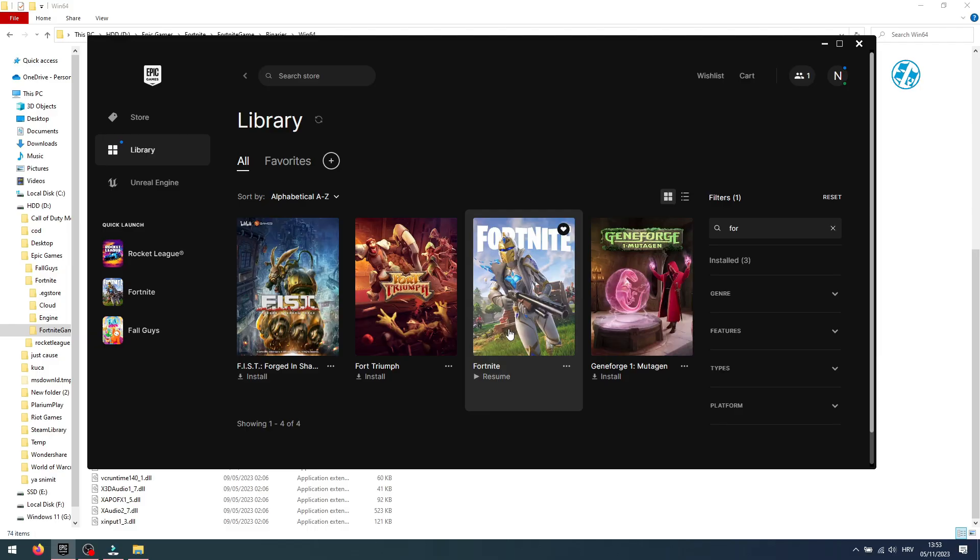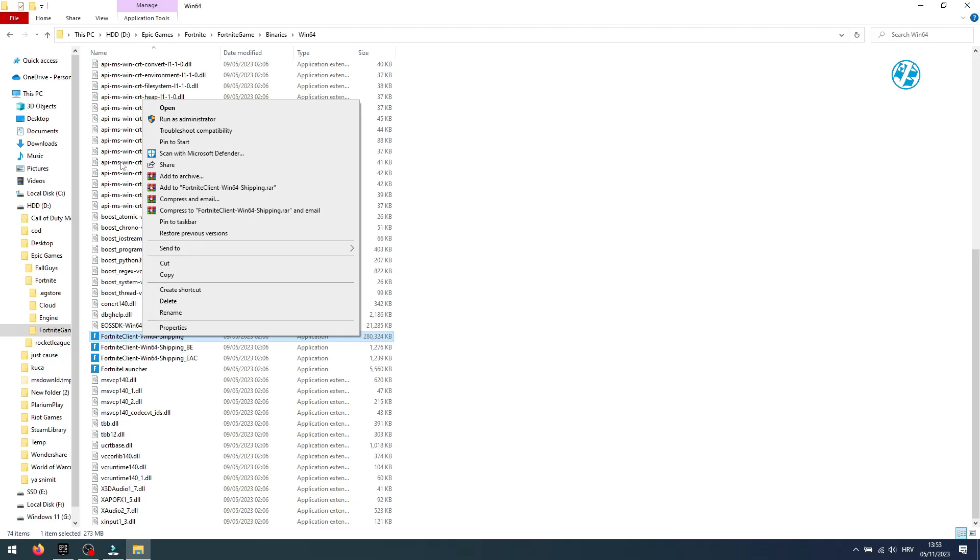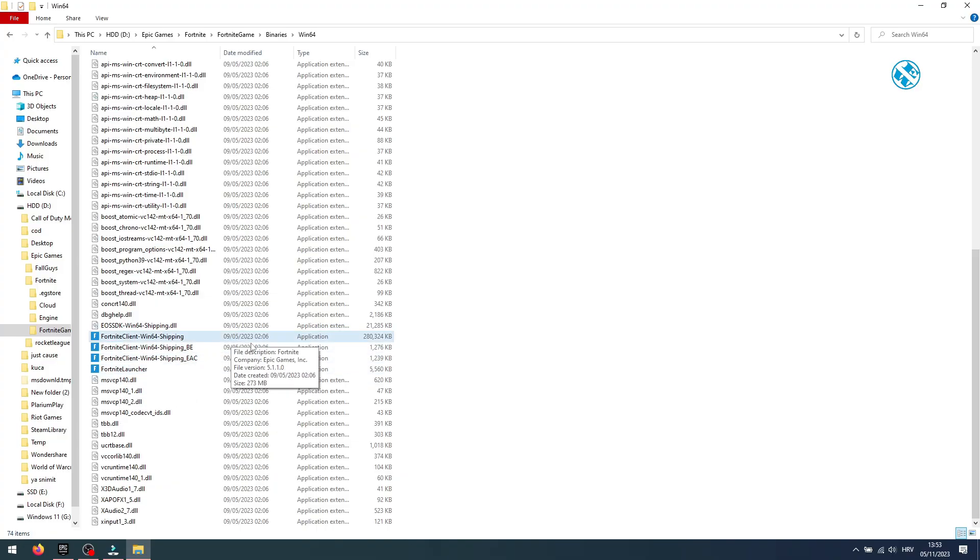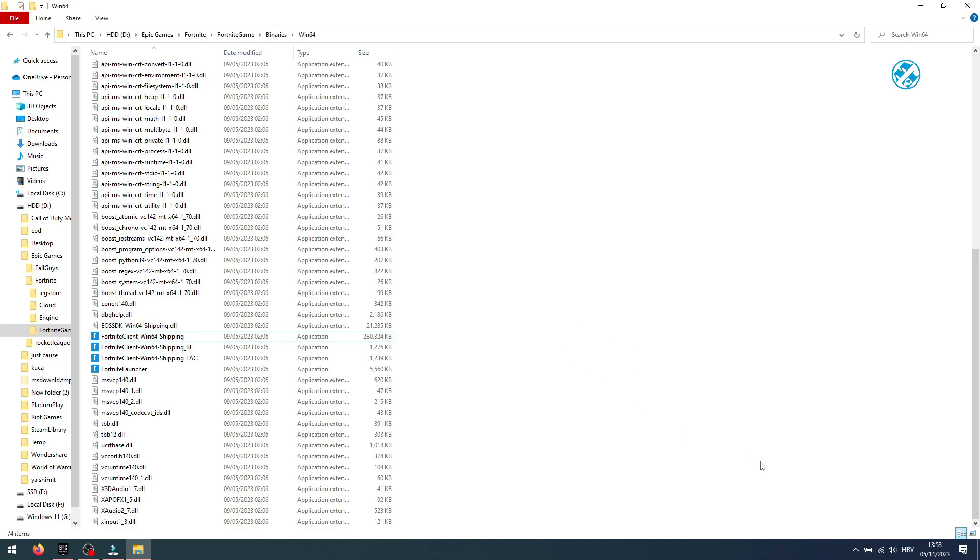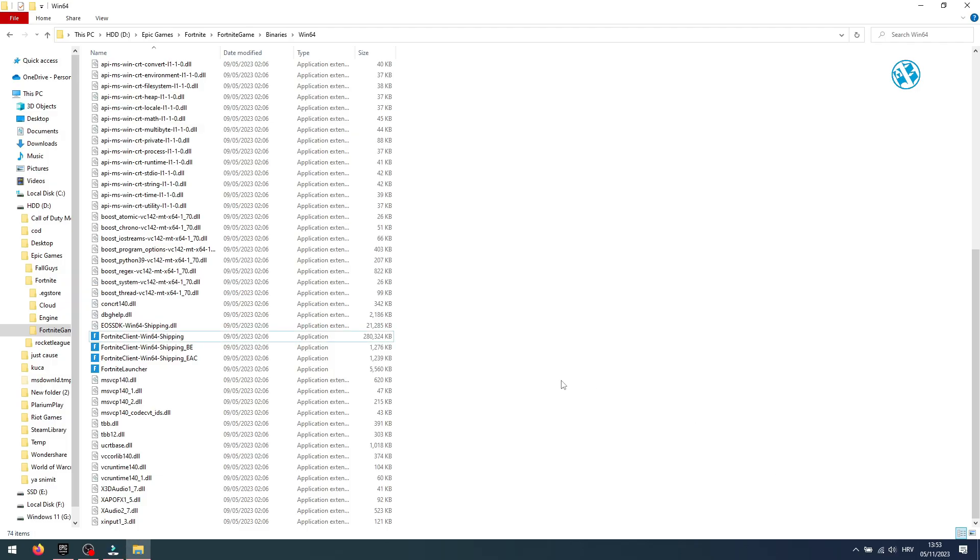If by any chance this didn't work for you, I could suggest that you try this method with all four of these files. So right-click on the first one, run as administrator, and see if it worked. If not, try second, third, and fourth one. But remember that each time you run any of these files it opens Epic Games launcher, so after each try go down here and exit the launcher, and then go to the next file.